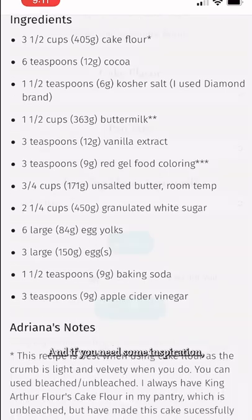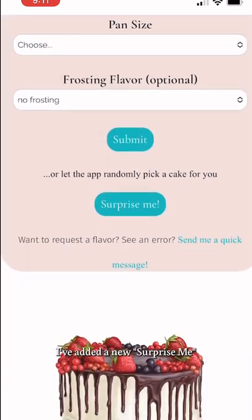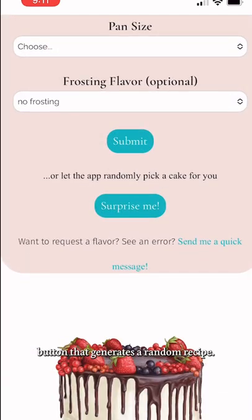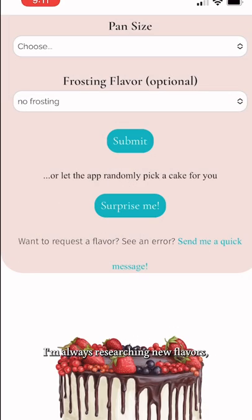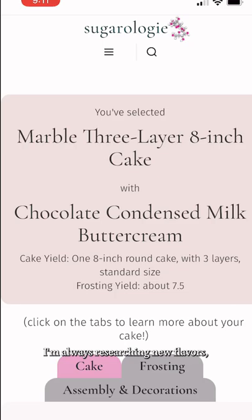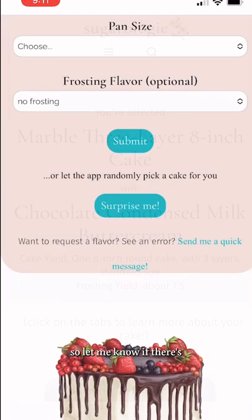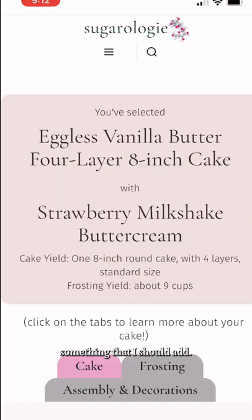And if you need some inspiration, I've added a new 'surprise me' button that generates a random recipe. I'm always researching new flavors, so let me know if there's something I should add.